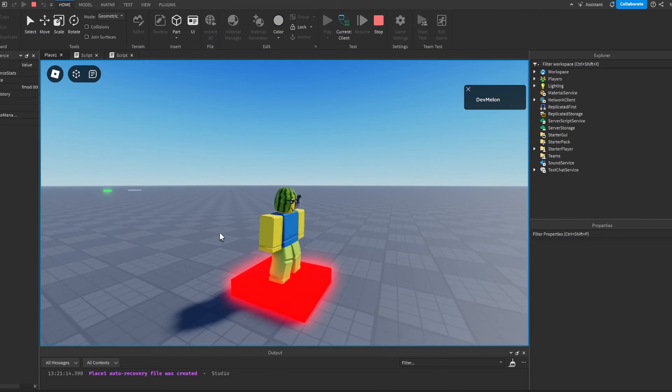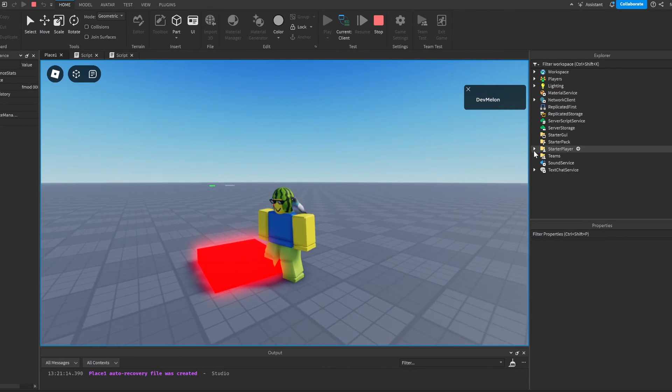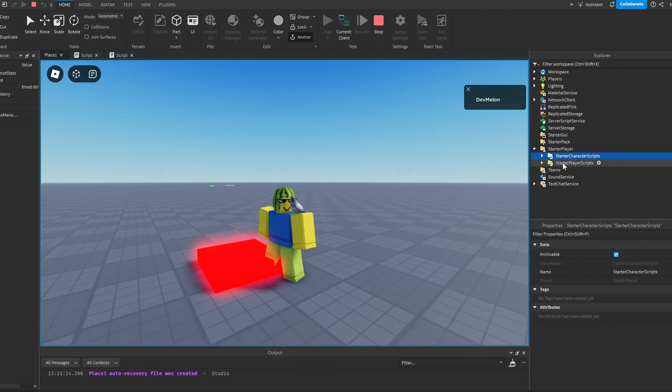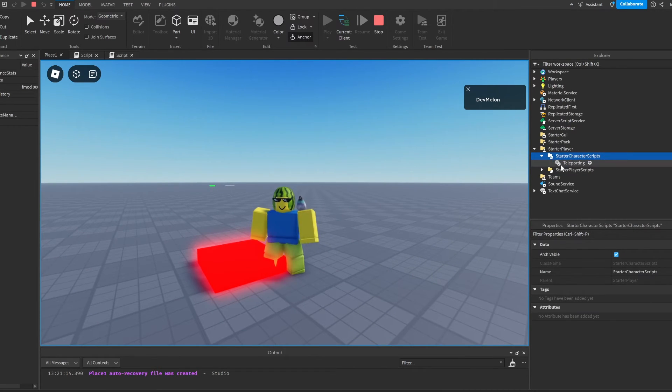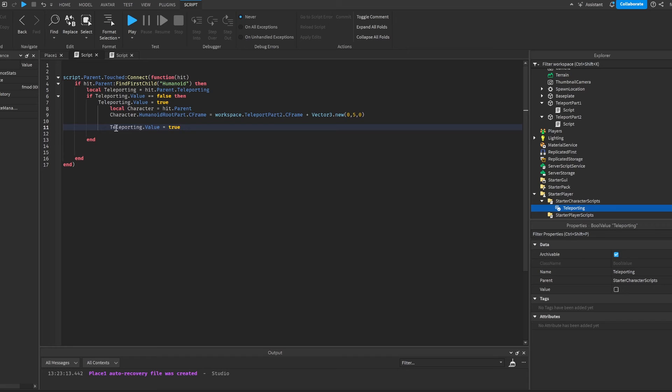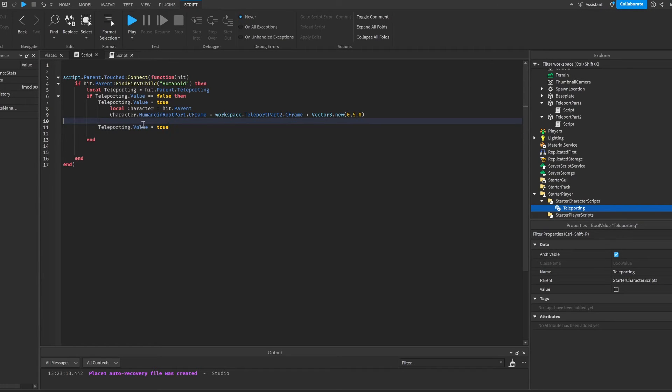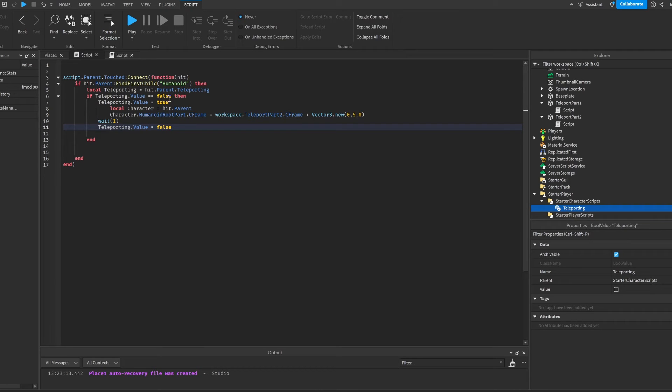Alright, so now we can see that if I touch it... But something is wrong. Actually, I found out what I did wrong. Basically, I have to do wait 1 here and set it to false instead of true. Because I just kept it going at true, and of course that's not going to work.